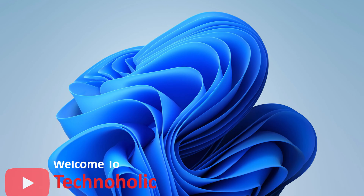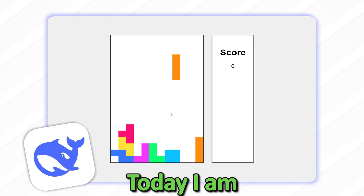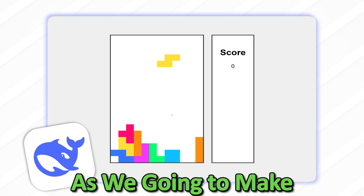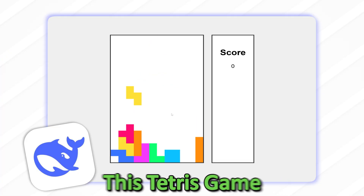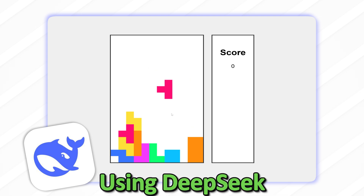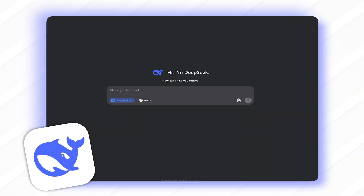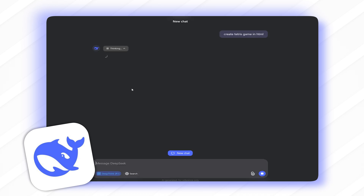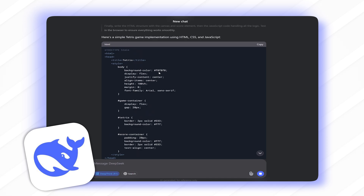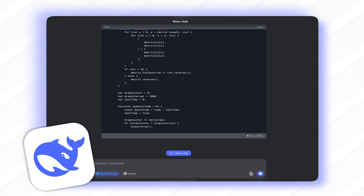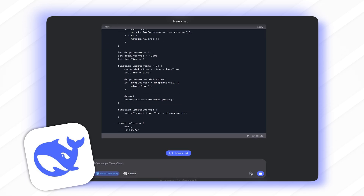Hi there everyone, welcome to Technoholic! Today I am super excited as we're going to make a Tetris game using DeepSeek. Don't worry guys, I'm also going to provide you the code and you will see how easy it is to create without even knowing a single line of code. Are you ready to create your own game?